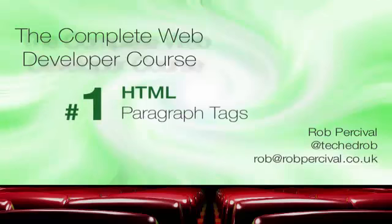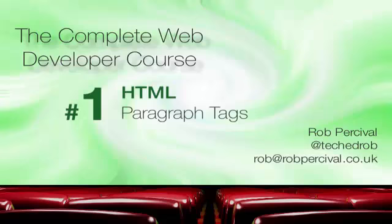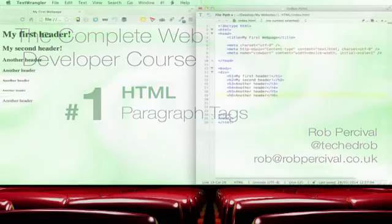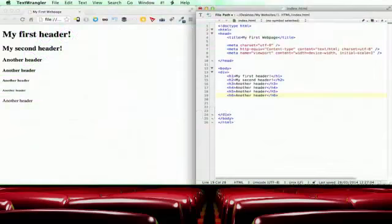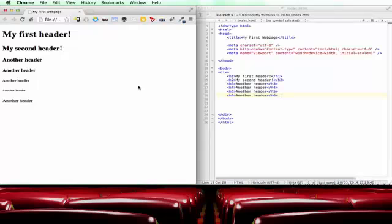Right, so now we're going to move on to looking at paragraph tags. We've got all our nice headers there and you can see the h7 header that we talked about that is not a valid header so let's get rid of that. And once again we'll do our save, refresh, and it's gone.